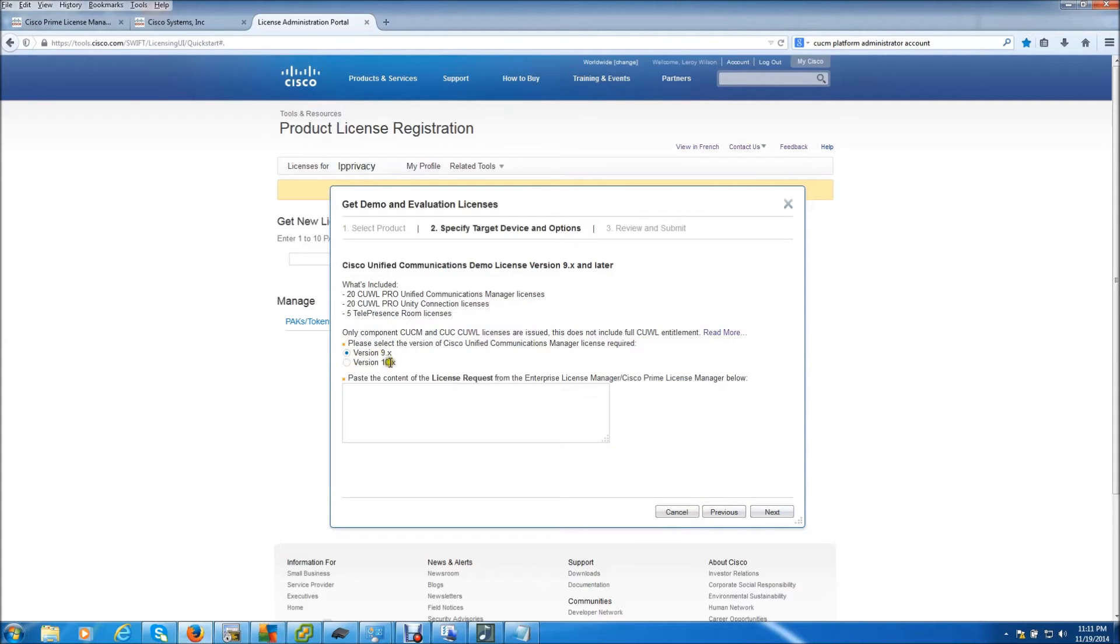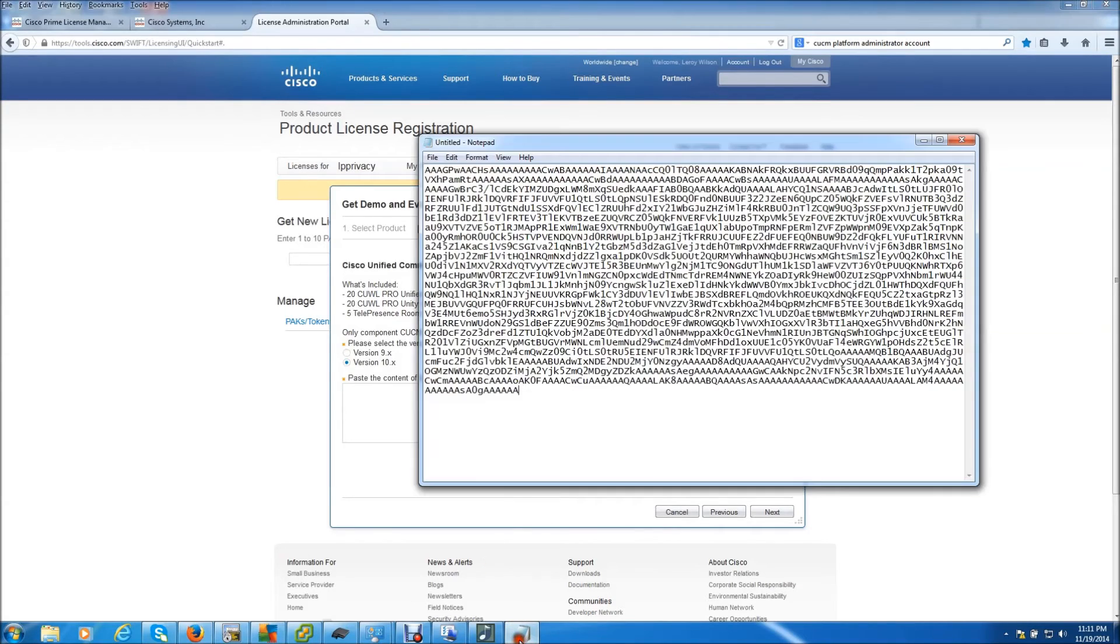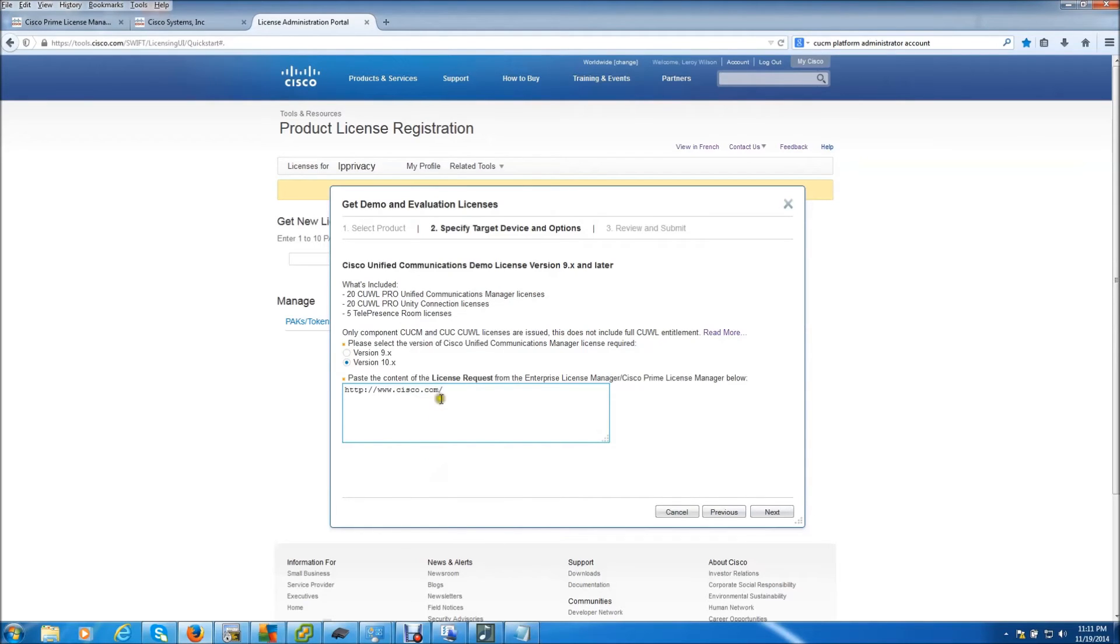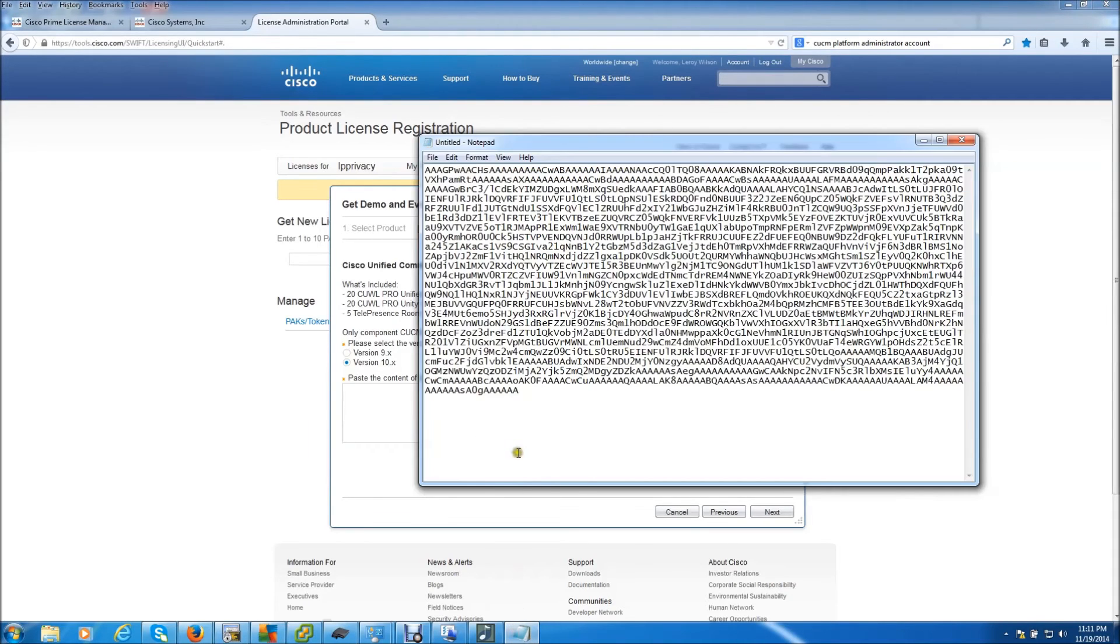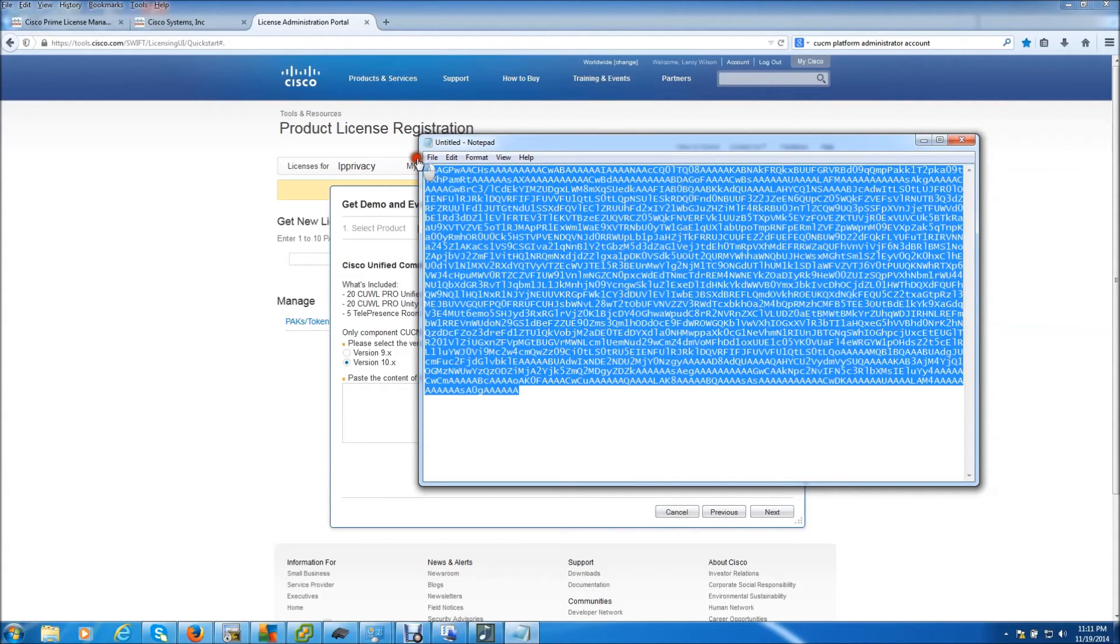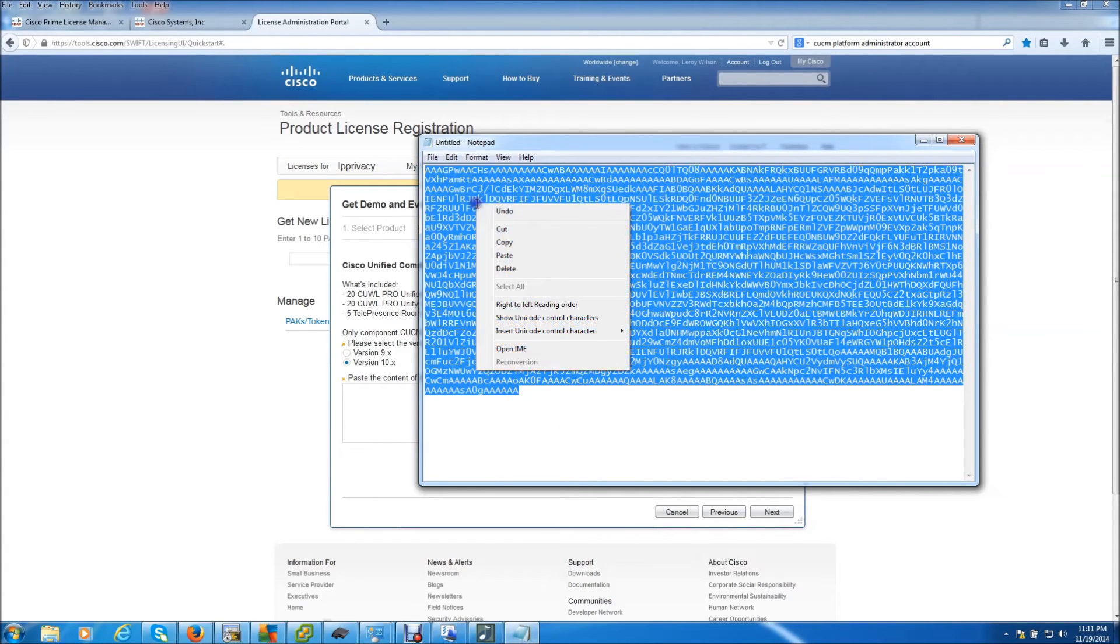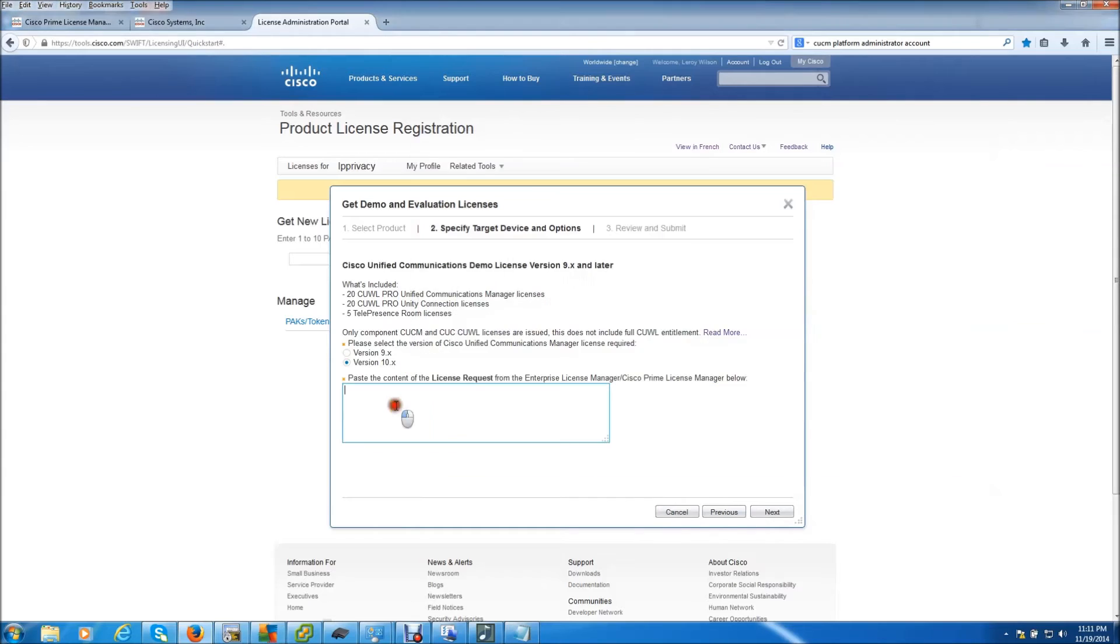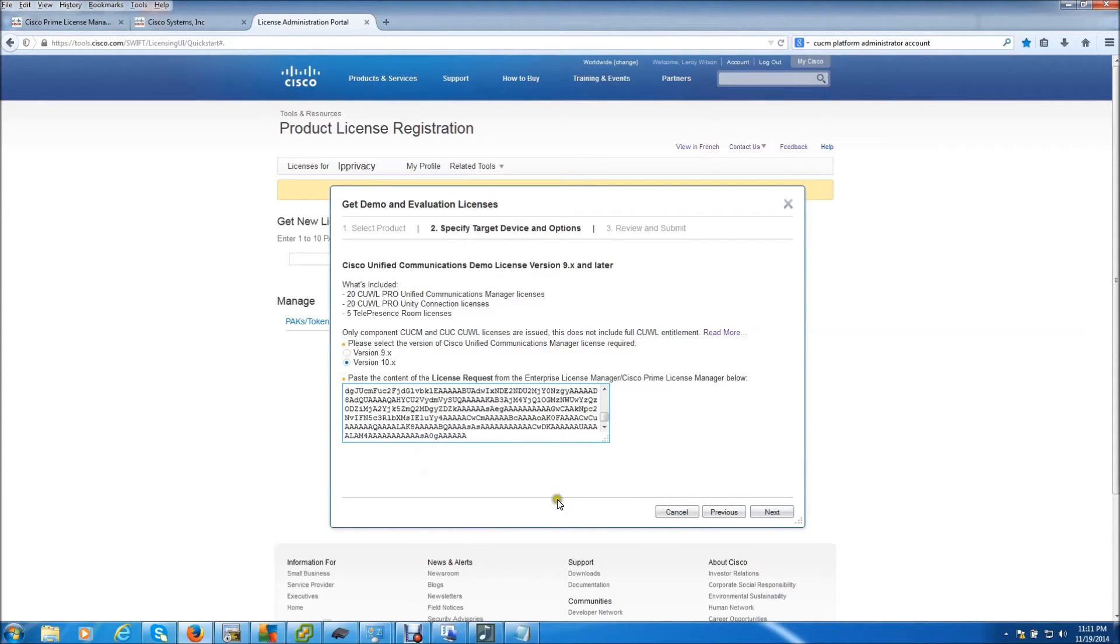You want to choose which version of call manager you're trying to get a demo license for. I'm actually running 10.5, so I'll go there. And we're going to paste this into this box. Paste.